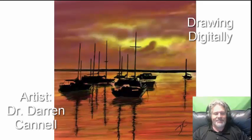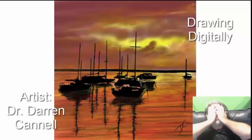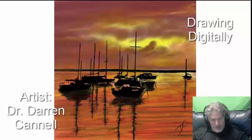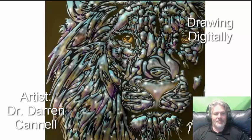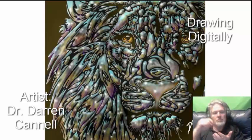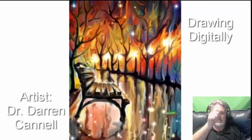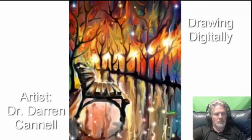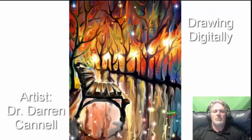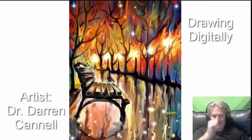I taught high school art for 12 years and nine years in elementary school. During this time I taught and worked with the traditional mediums of pencil, pastel, oils, acrylics, and watercolor painting and did some sculpture as well.